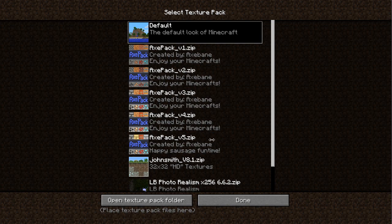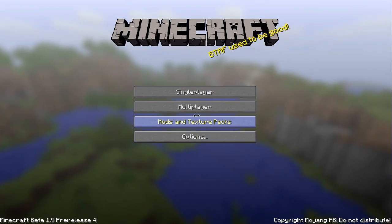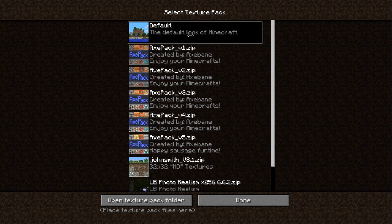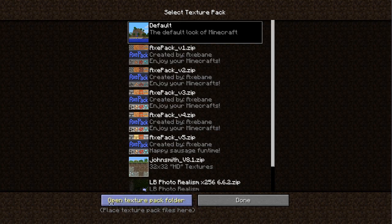I am going to load up Minecraft and go to your mods and texture pack folder. Open the texture folder,